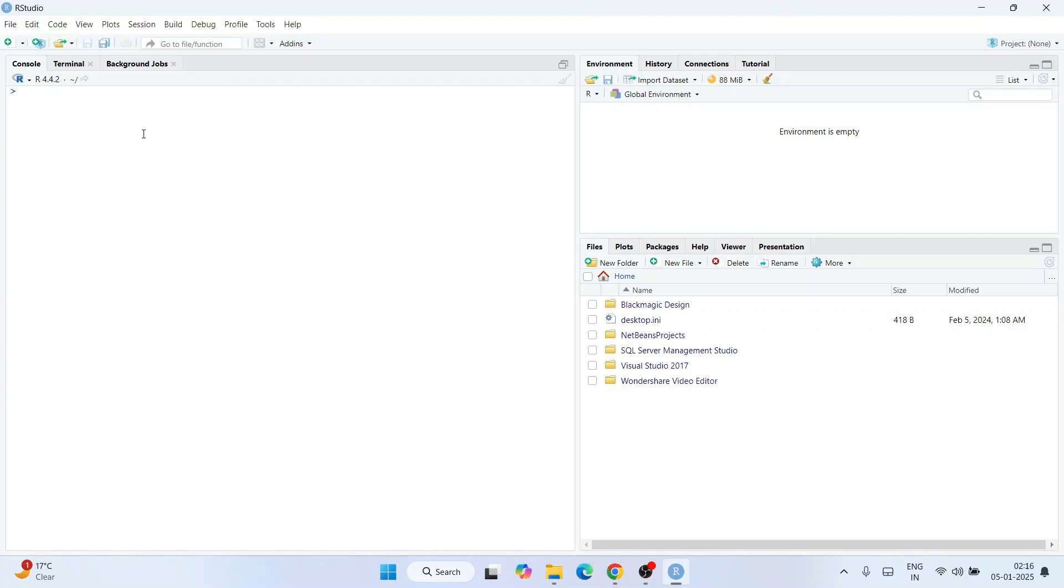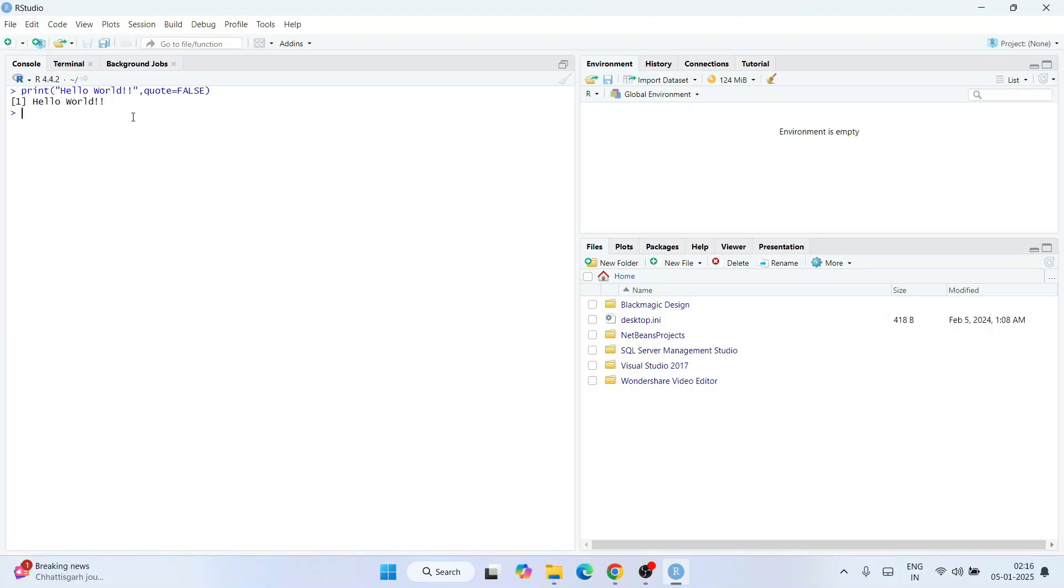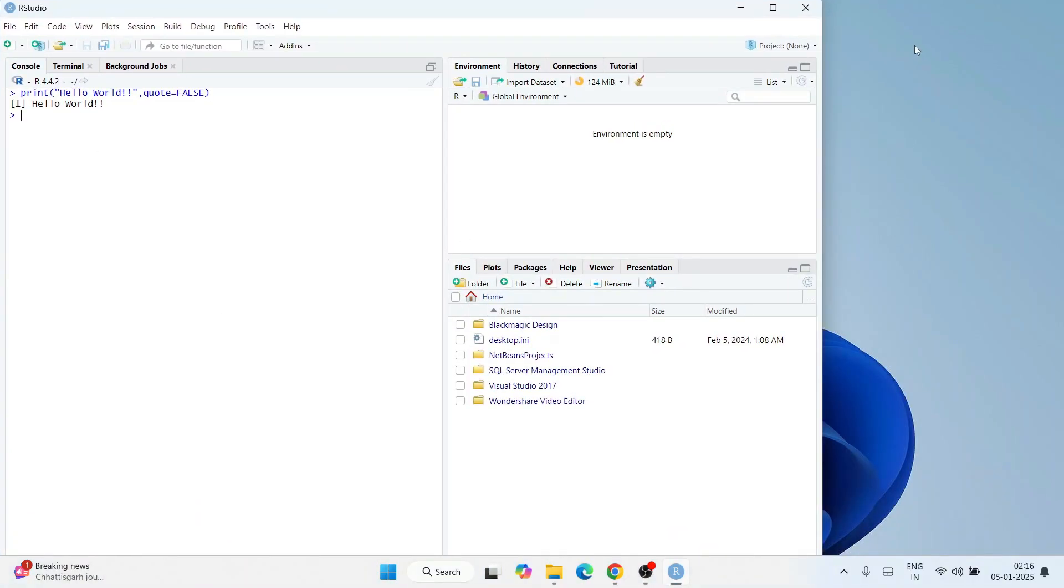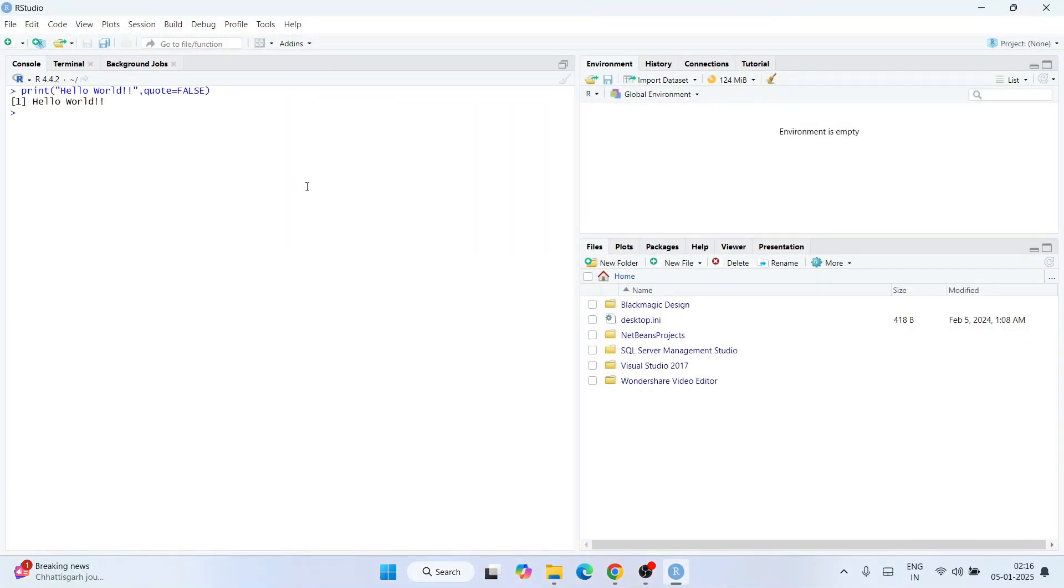Now let's write some R programming. Write something like print("Hello World"), give a comma and type code=FALSE. Hit enter. You'll get the output coming on your console as Hello World. When you get this type of prompt, that means R is installed, it's properly interpreting your R code and giving you output. RStudio gives you this GUI interface and you can start working on R programming.